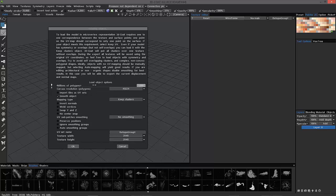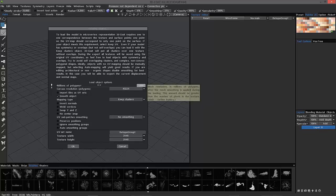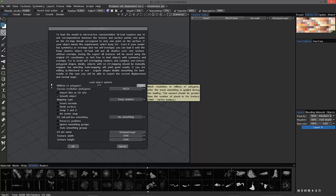This first option here is asking just how much do you want this model to be subdivided, the final output. For example, if you're wanting to sculpt this in a really high poly environment, what level of polygons would you want to utilize to get the amount of detail you're after? So, that's one consideration.